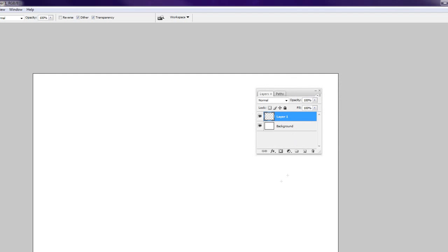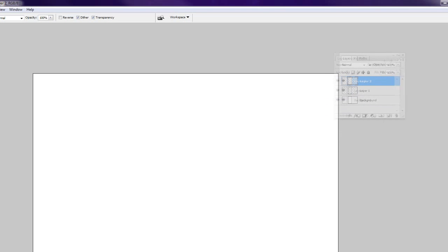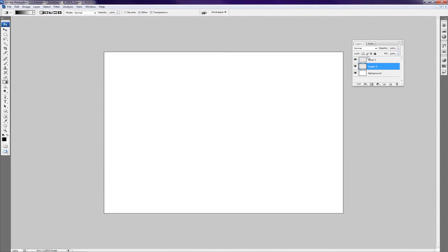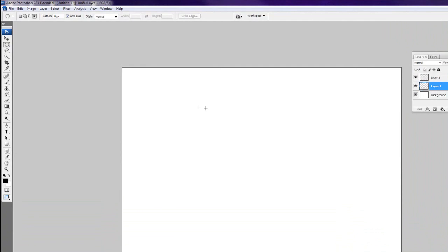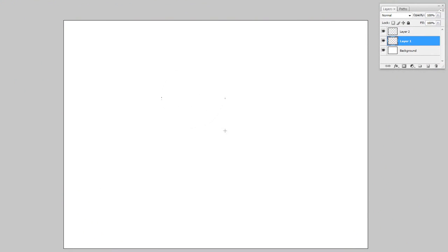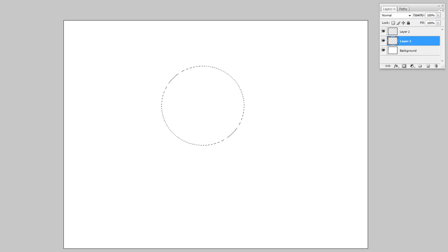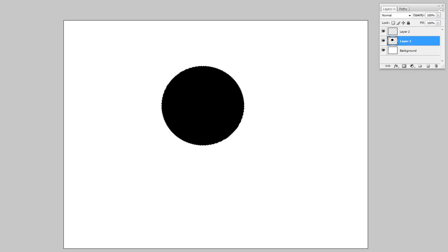Let's actually create another layer to demonstrate the real function of layers. So now we have Layer 1 and Layer 2, both completely empty transparent layers. Let's select Layer 1 and grab the circular marquee tool, and drag out a circle here. You can use the hotkey Alt plus Backspace to fill it with whatever color you choose — in this case black.